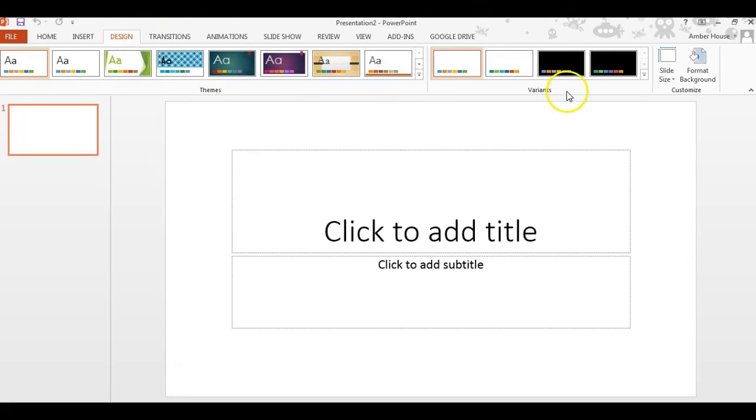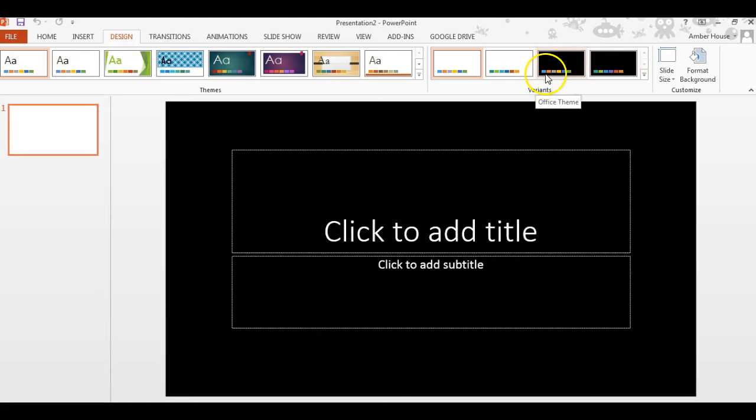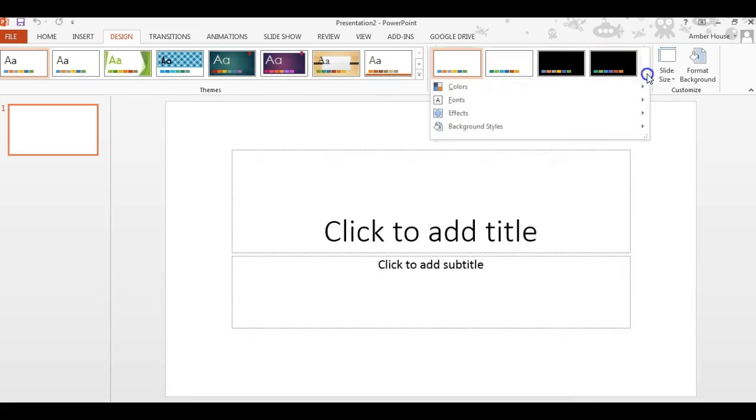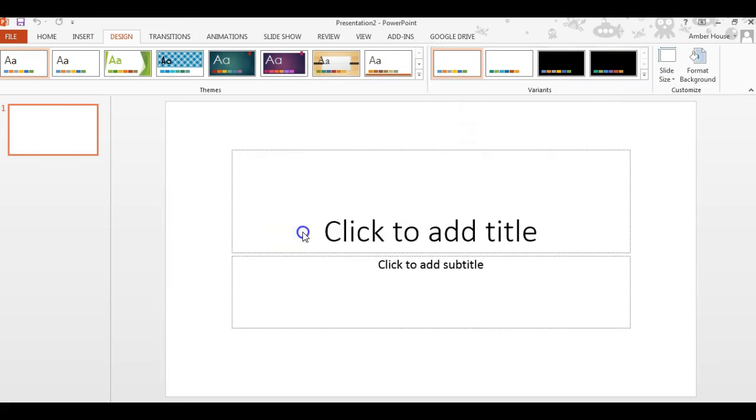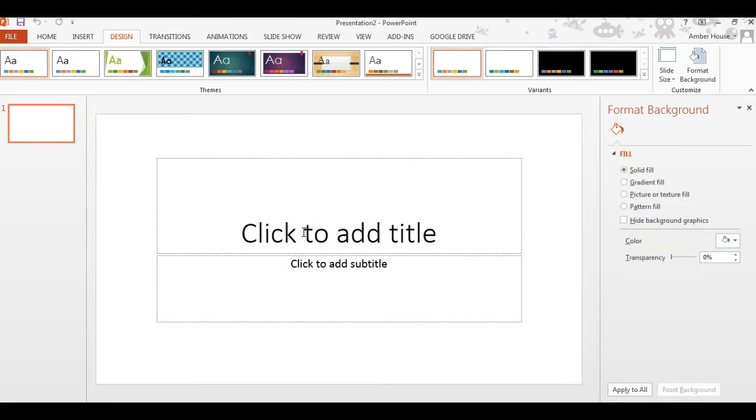We're going to click on where it says Variants. This is going to give you a wide variety of appearance options. We're going to click Background Styles, then click Format Background.